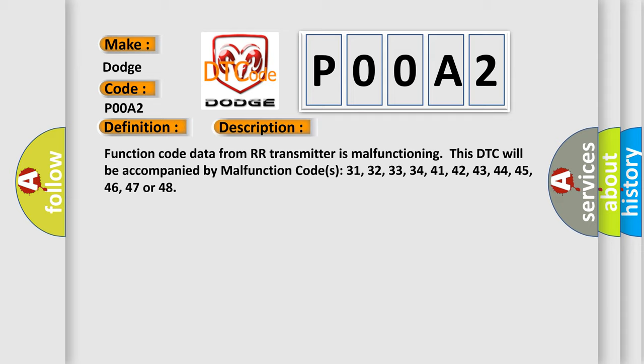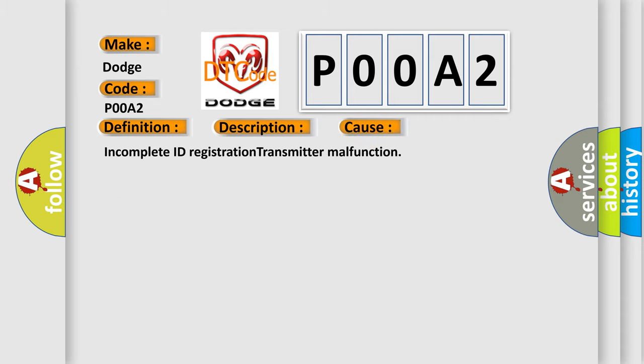This diagnostic error occurs most often in these cases: Incomplete ID Registration Transmitter malfunction.